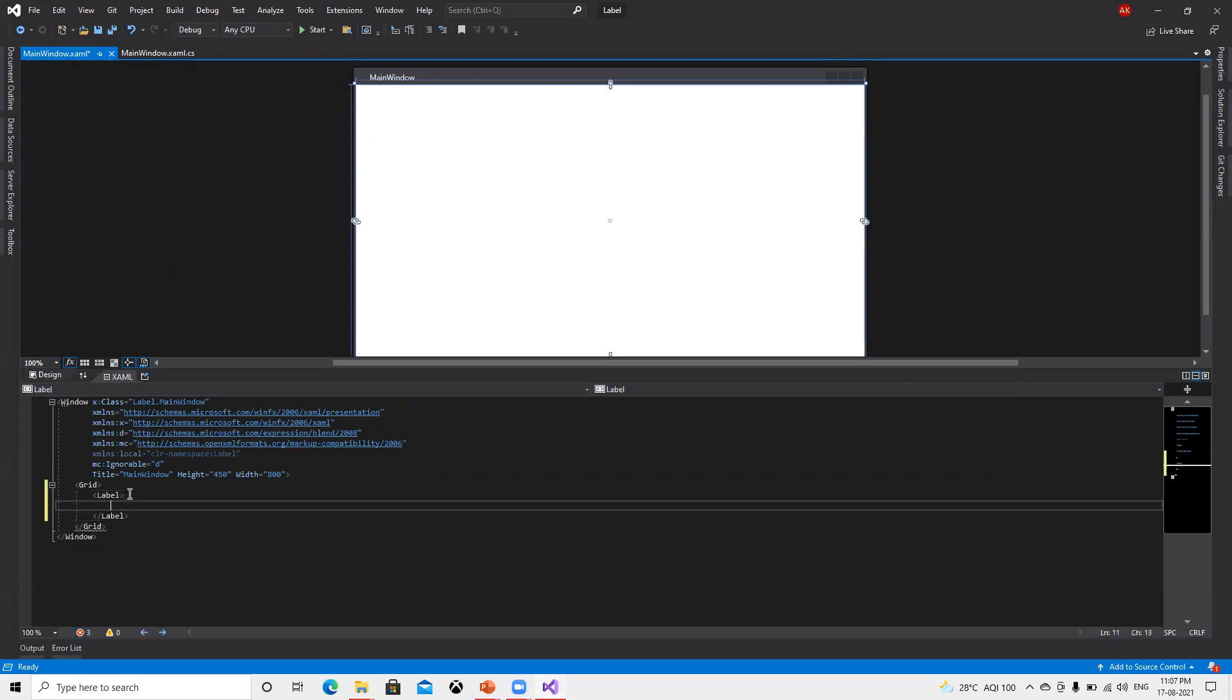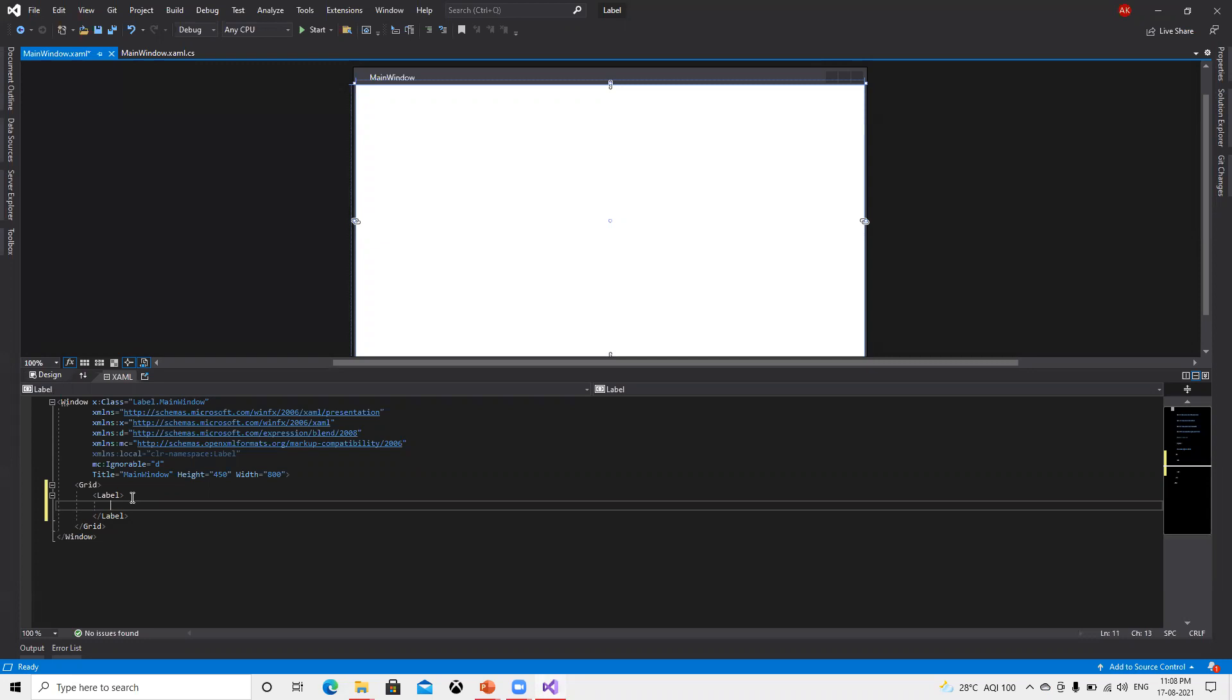Now I will create a label. First thing I created label and last time we discussed how it does alignment automatically because I have installed one extension. If you're not aware, I will request you to go watch my previous video and please install it.